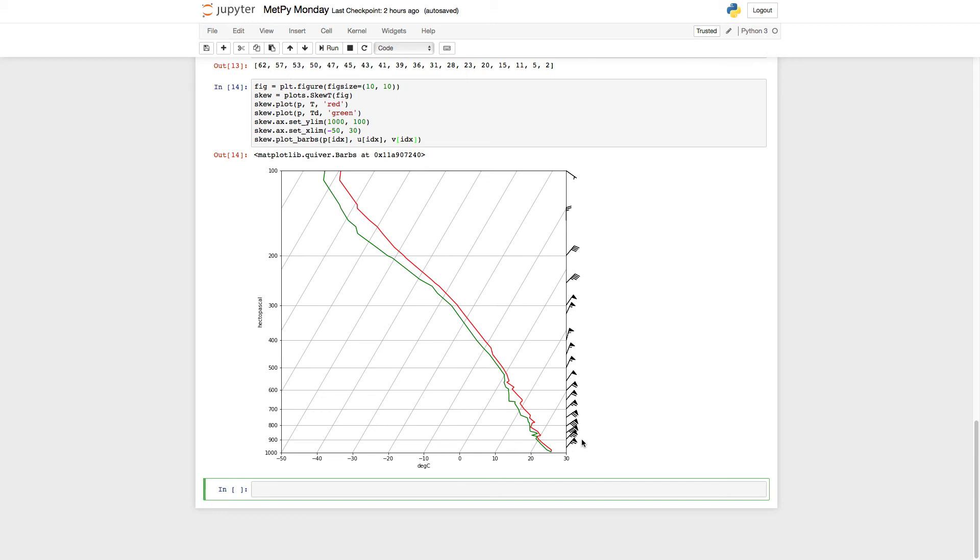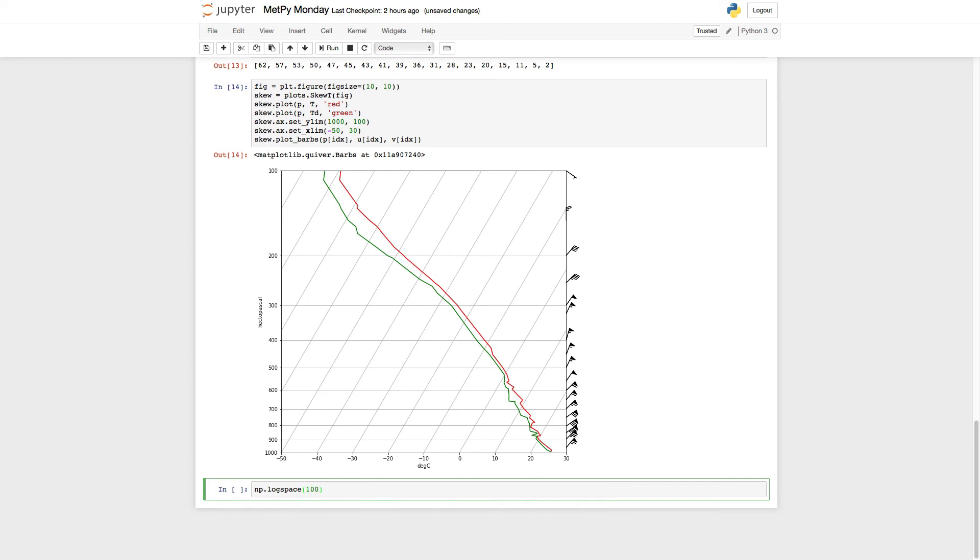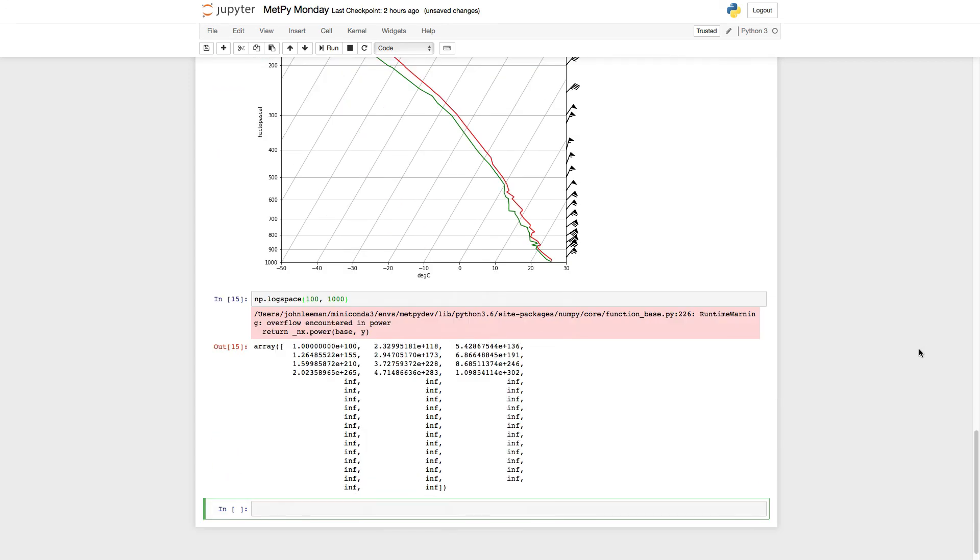So the last step that we're going to do is use something from NumPy called log space. If we look at the doc string on it, it takes the start and stop. You can optionally specify the number of steps that you would like in there. The default is 50, which actually works pretty well for soundings. It's always good to test a new function out when you're working with it to make sure you understand how it works, because you might be tempted to approach this and say, well, I want values from 100 to 1,000. Go. That's not going to work. You see that we're getting very large numbers and then infinity.